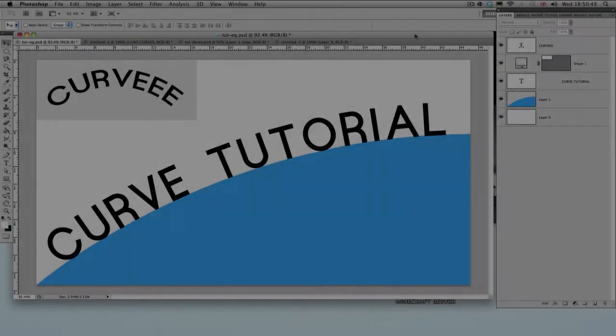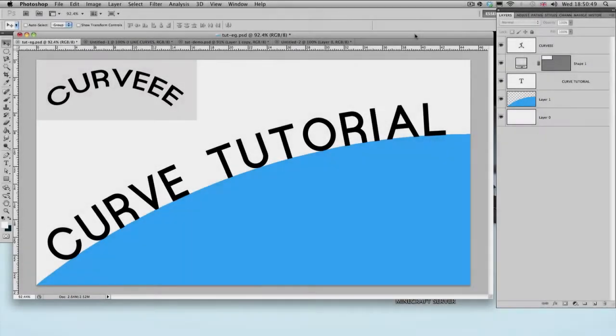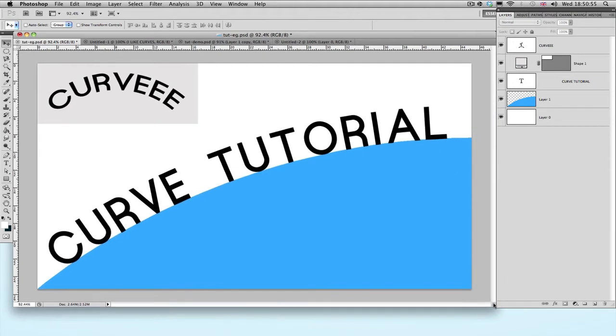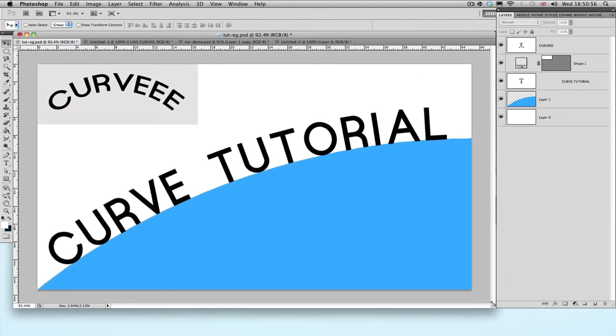Hey guys, how's it going? Snowball here. And in this hopefully quick tutorial, I'm going to be teaching you different ways which you can use to manipulate basic text in Photoshop.